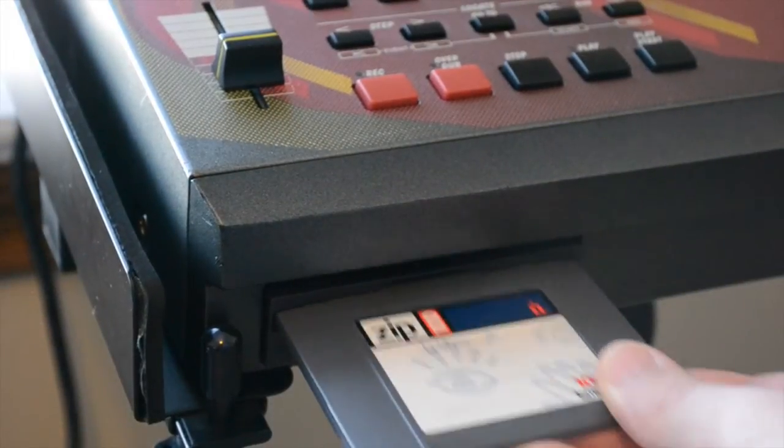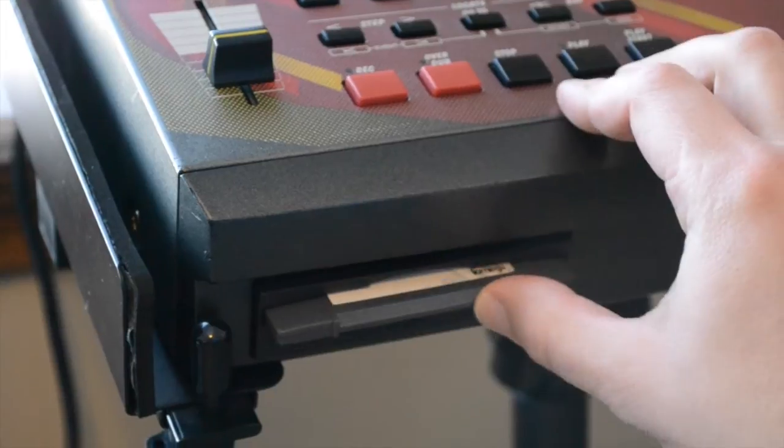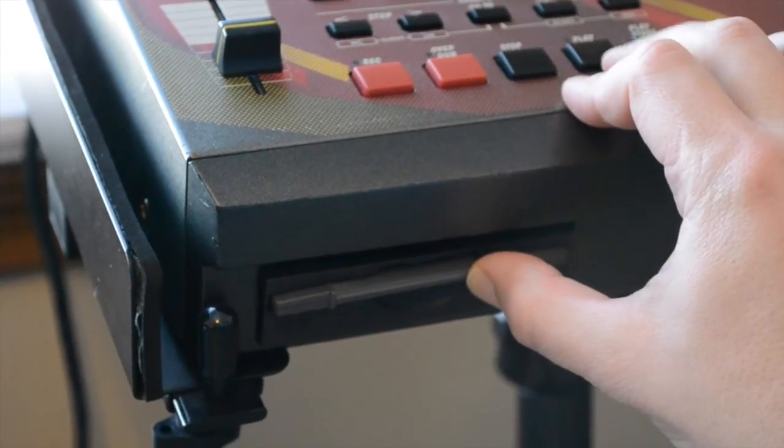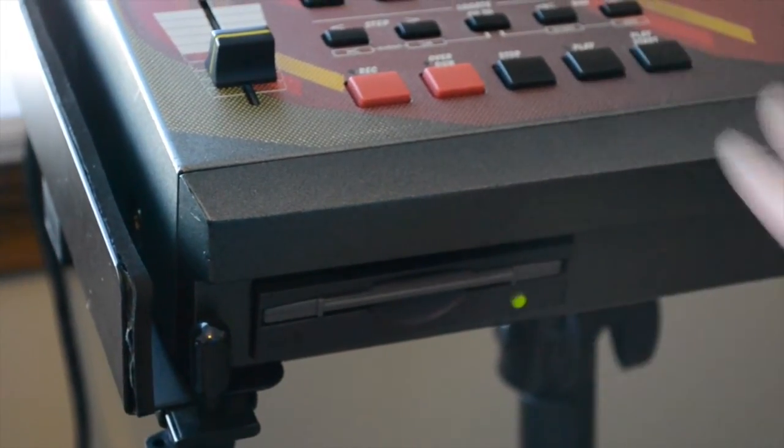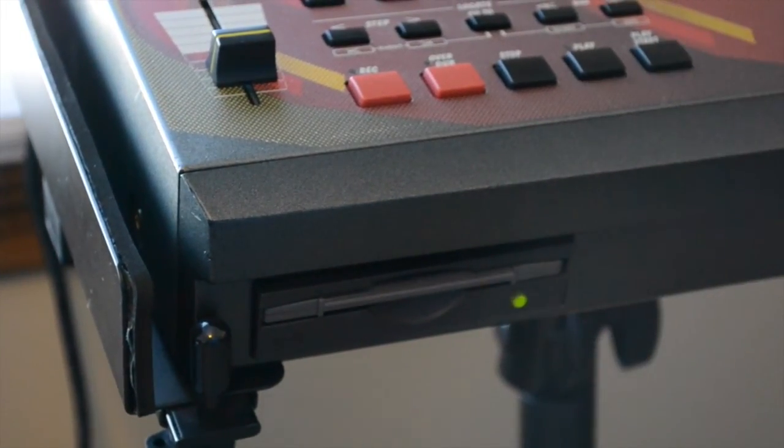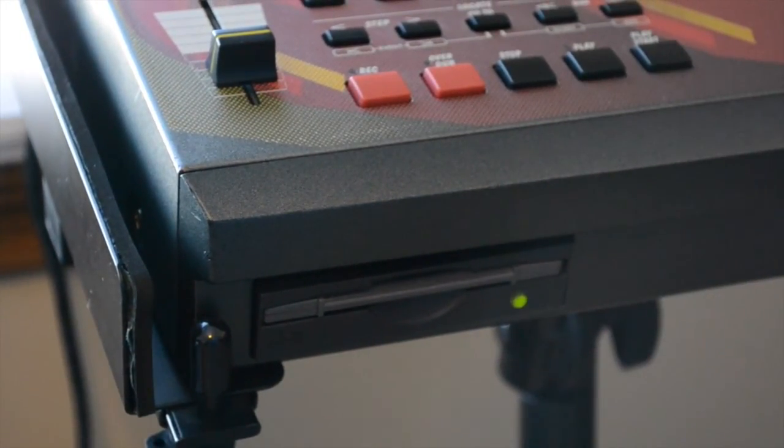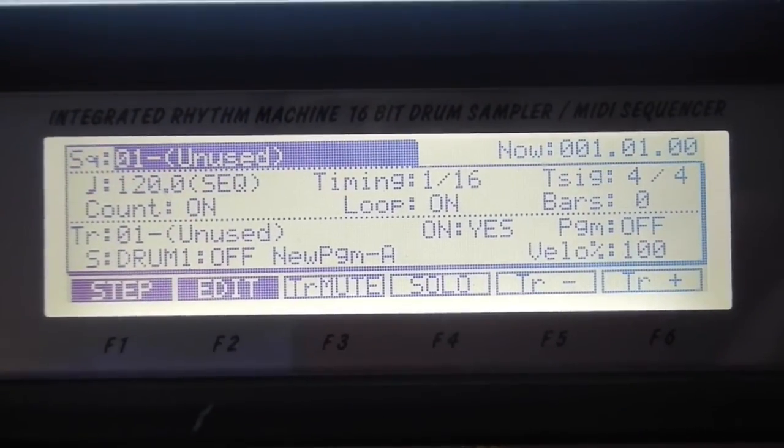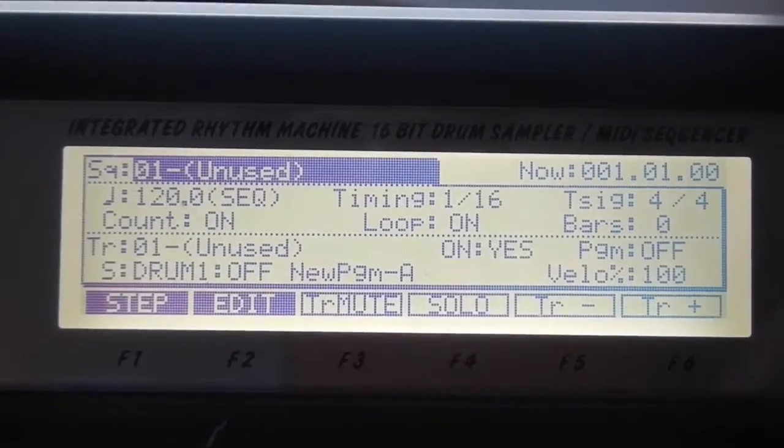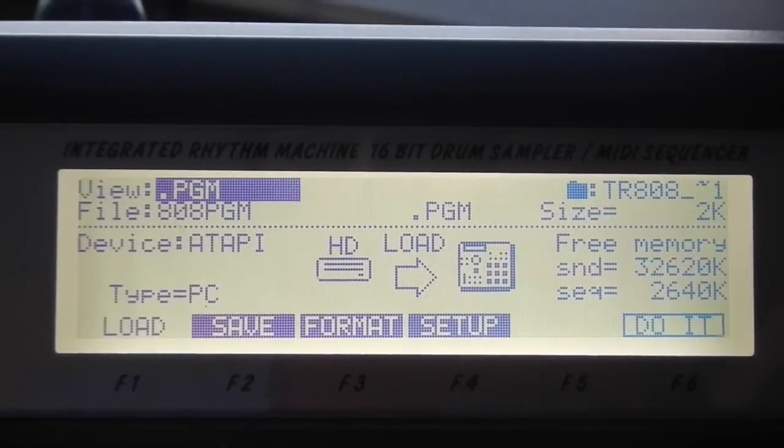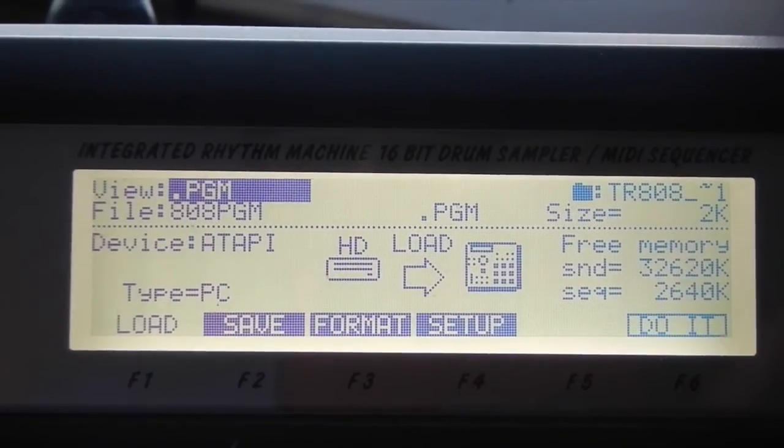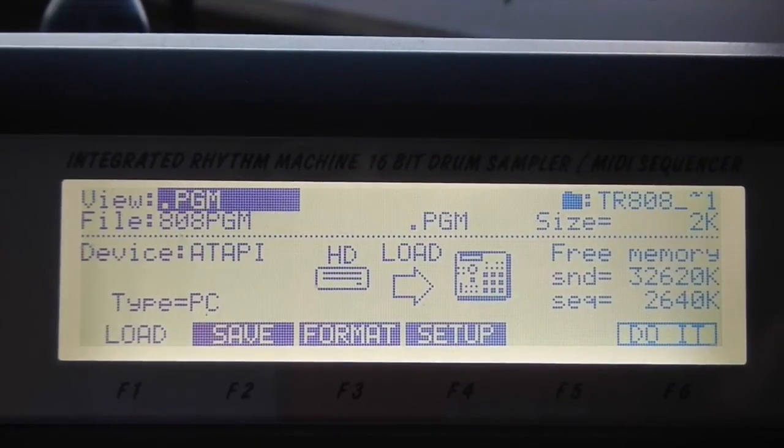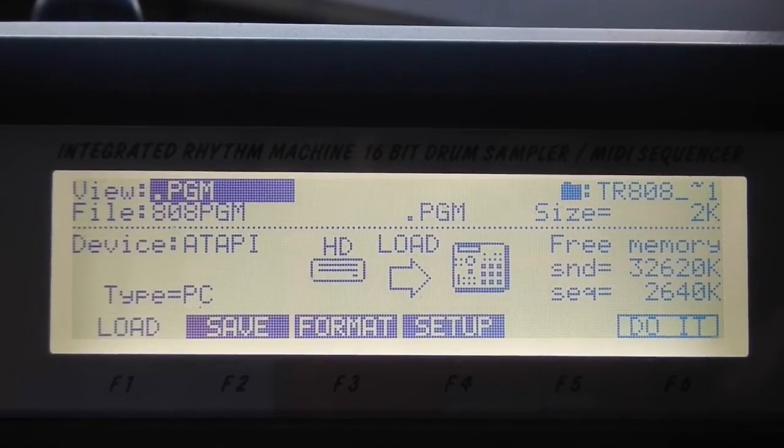Now we'll simply load the zip disk into the MPC. And once it's loaded you simply go to the load screen. And there you're going to just find the file that you transferred over and just load that up.